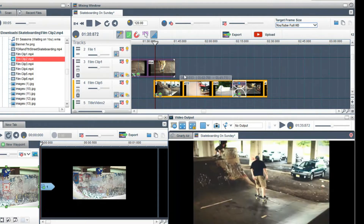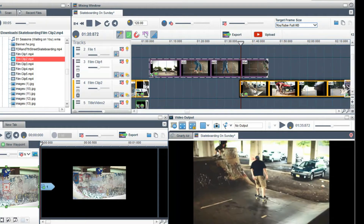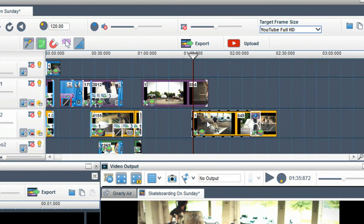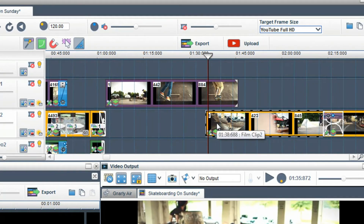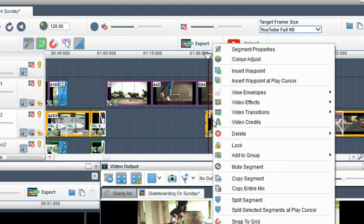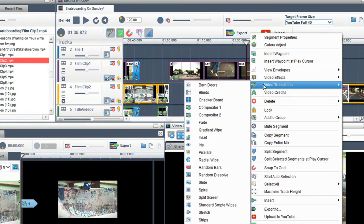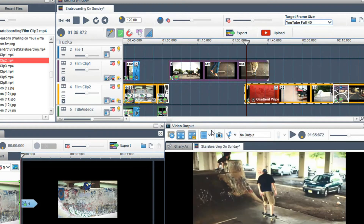The second way to add a transition is when two tracks are overlapping and placing a transition grid on the track underneath the top track. Right click on the bottom track and go to video transitions. Here I will add a gradient wipe. The transition is represented by a red transition grid.